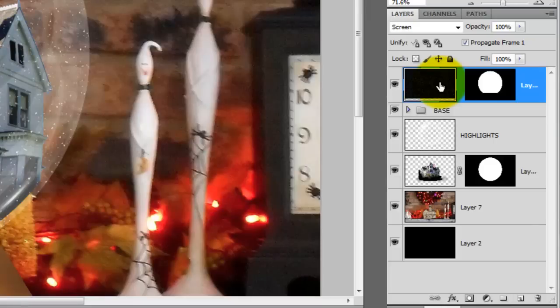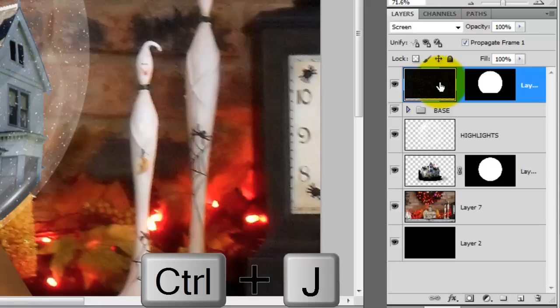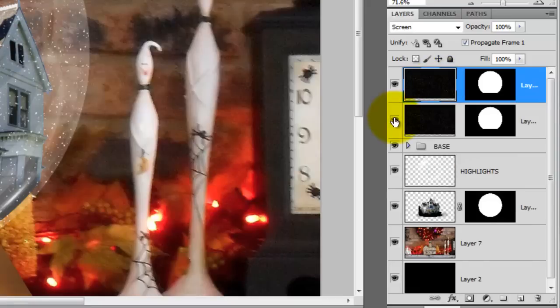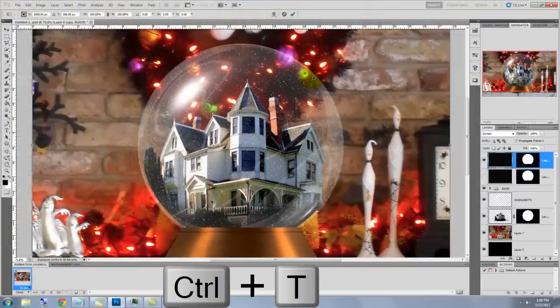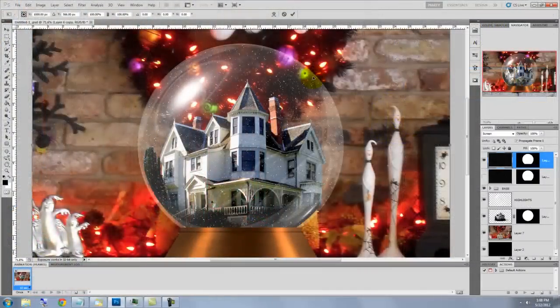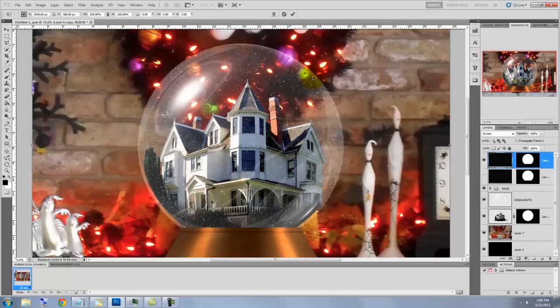For this animation, let's do 4 frames. To do this, we need to make 4 different layers of snowflakes. We'll copy this layer and hide the original one. Call up your Transform Tool and press Ctrl or Cmd plus 0 to see the entire Transform on your screen.